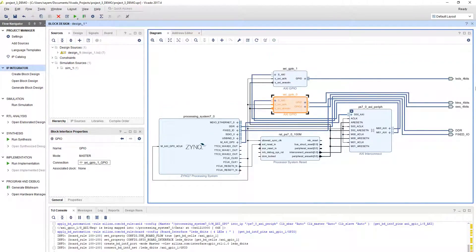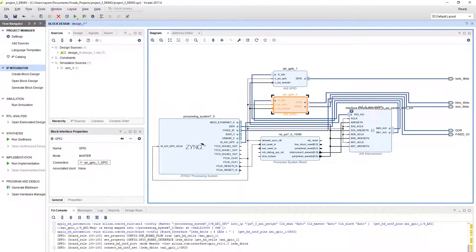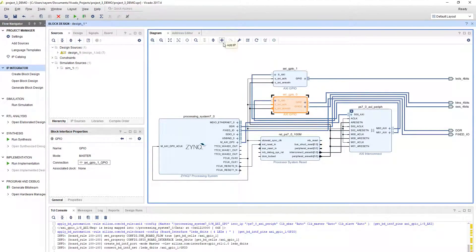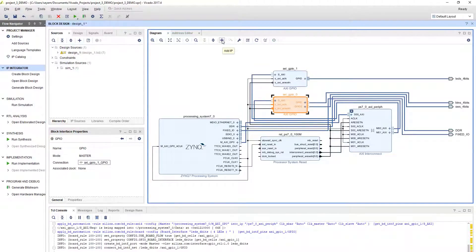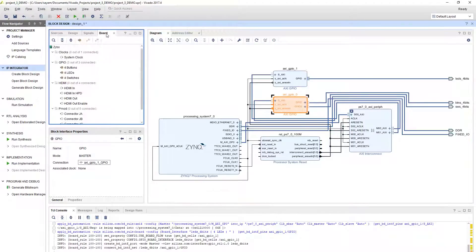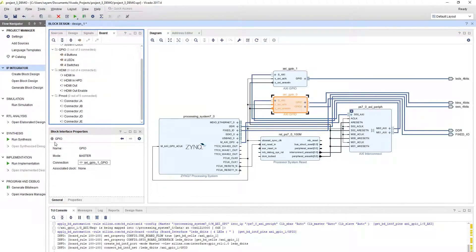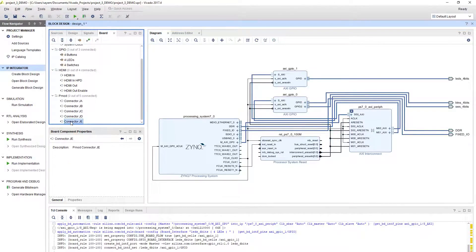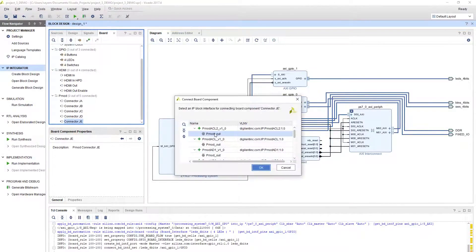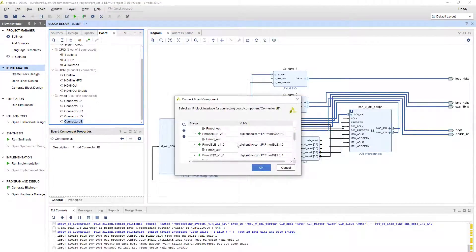Now we need to connect the PMOD, but do not connect the PMOD from here because it doesn't select that port JE automatically. Go to boards on the left side and select the connector JE. Double click on it.